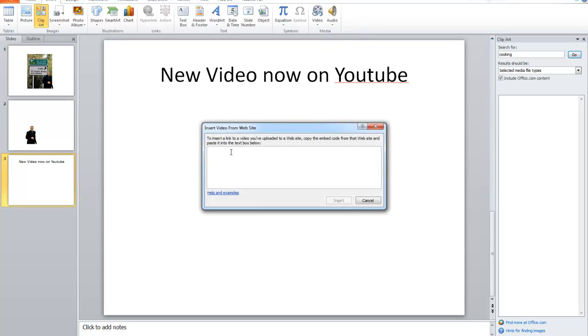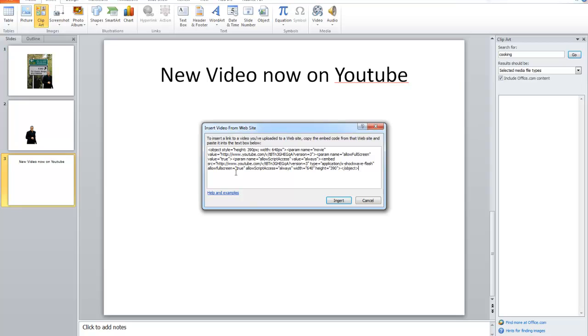Now, in here, we need to paste that code we got from the YouTube website. Right-click and paste. Don't bother even looking at that. That's HTML code. Unless you know what you're doing, just leave it alone. Just leave that and click on Insert.